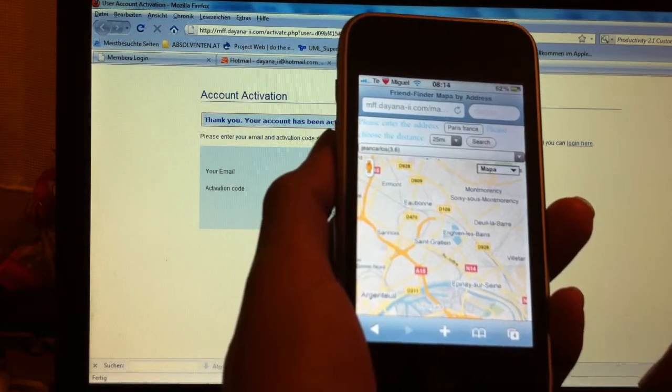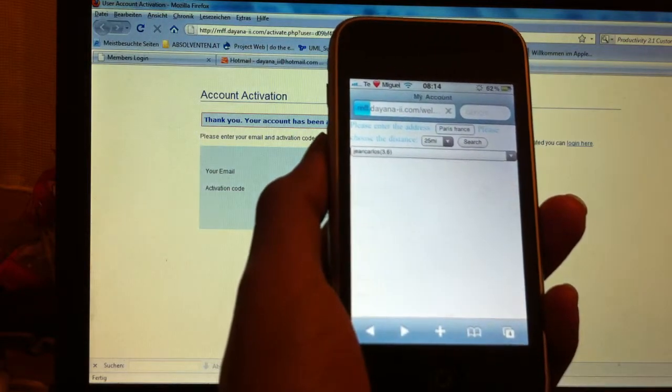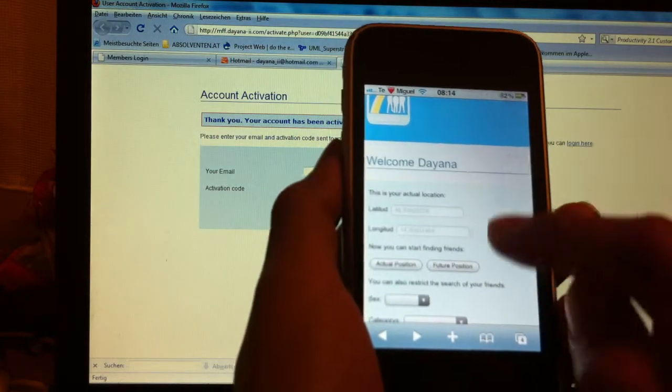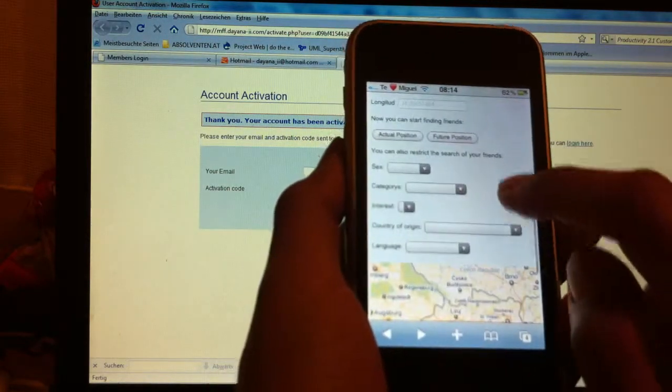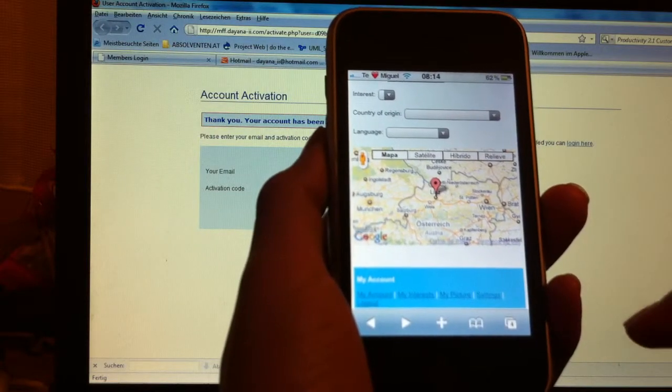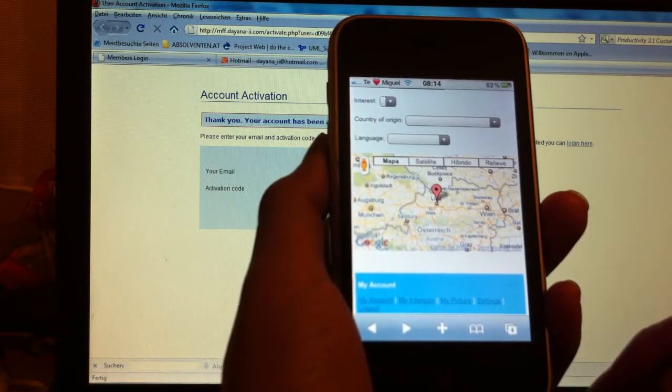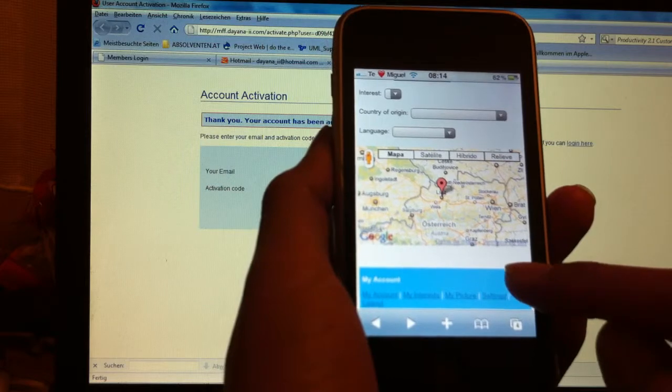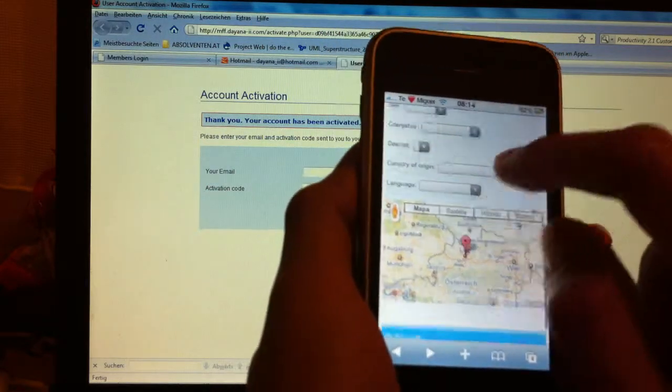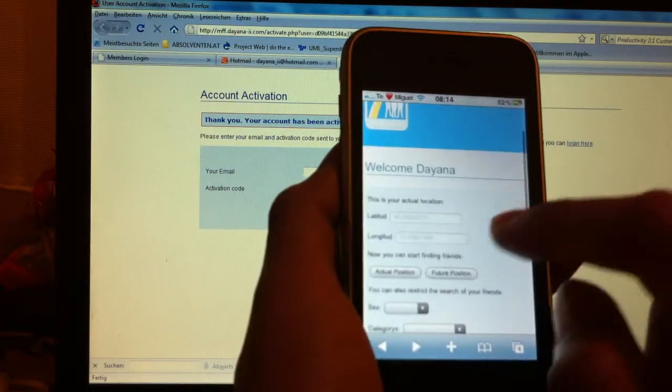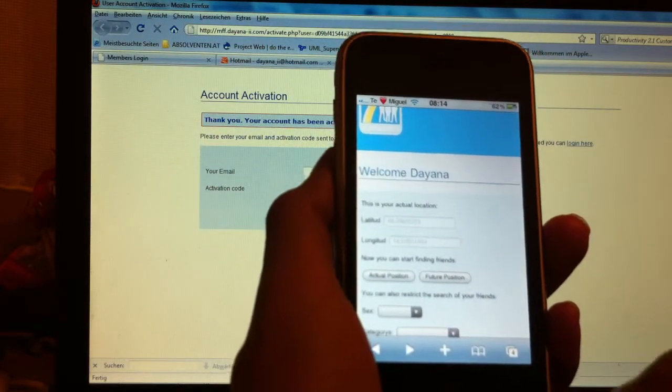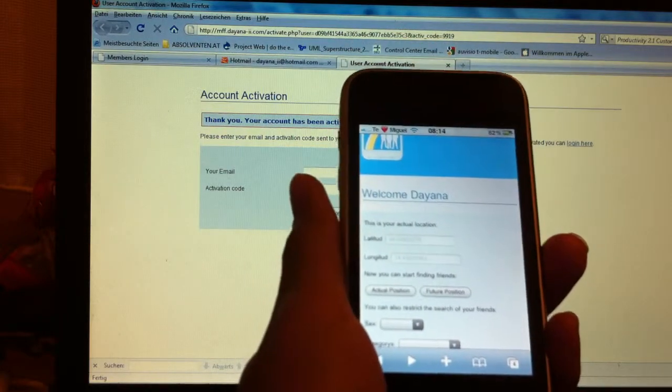Okay, it's very easy. One thing very important to say is that the application automatically saves the position where you are.